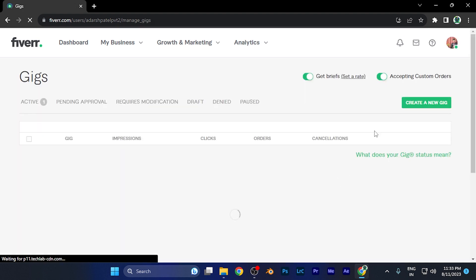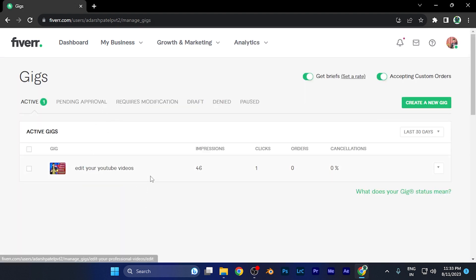When I click there, this is the list of all the active gigs. Currently I have only one, but you'll find all the active gigs of your current Fiverr profile here.